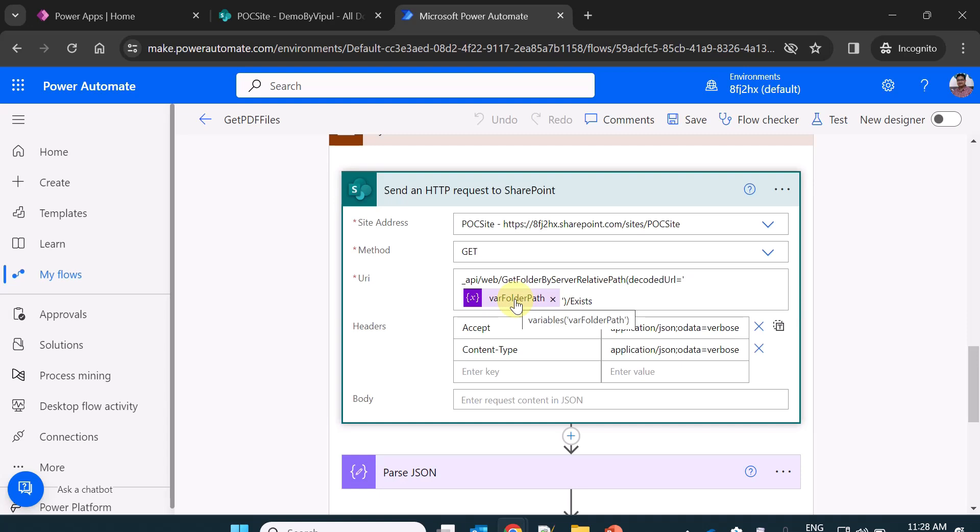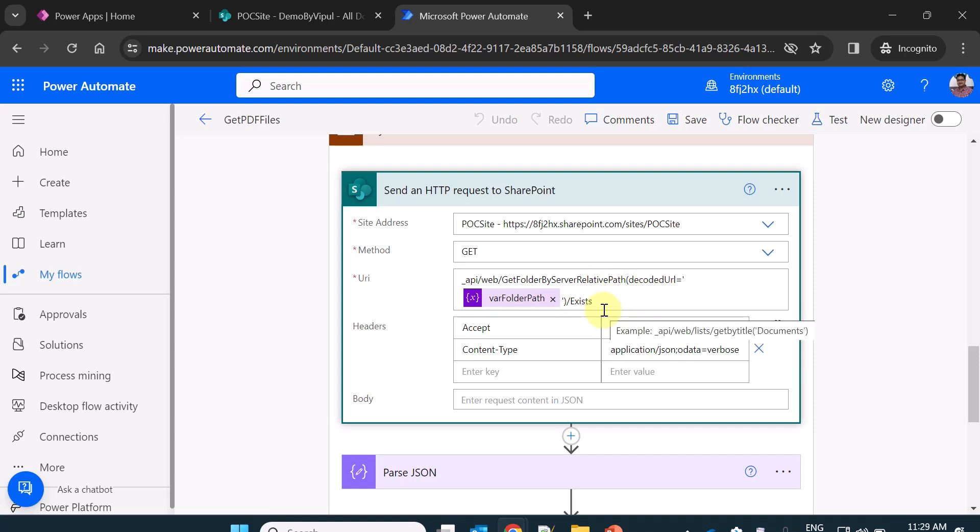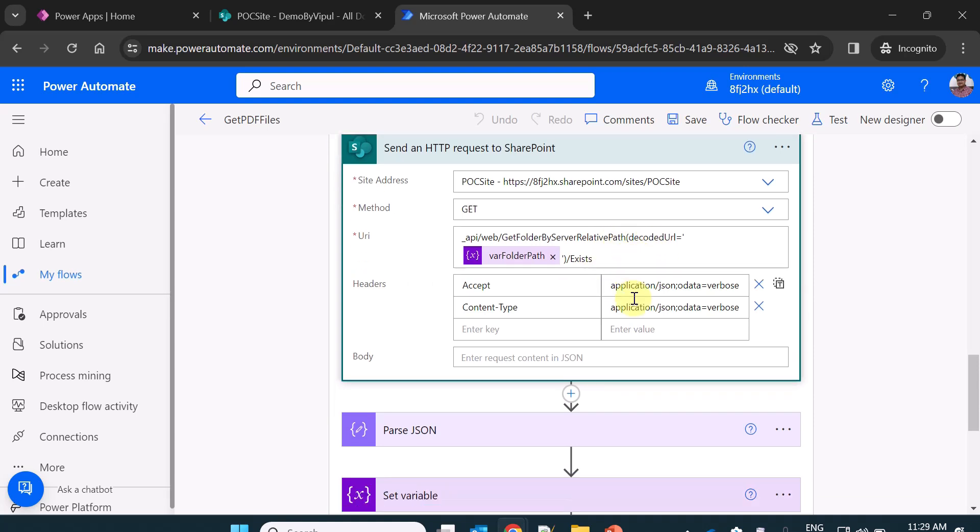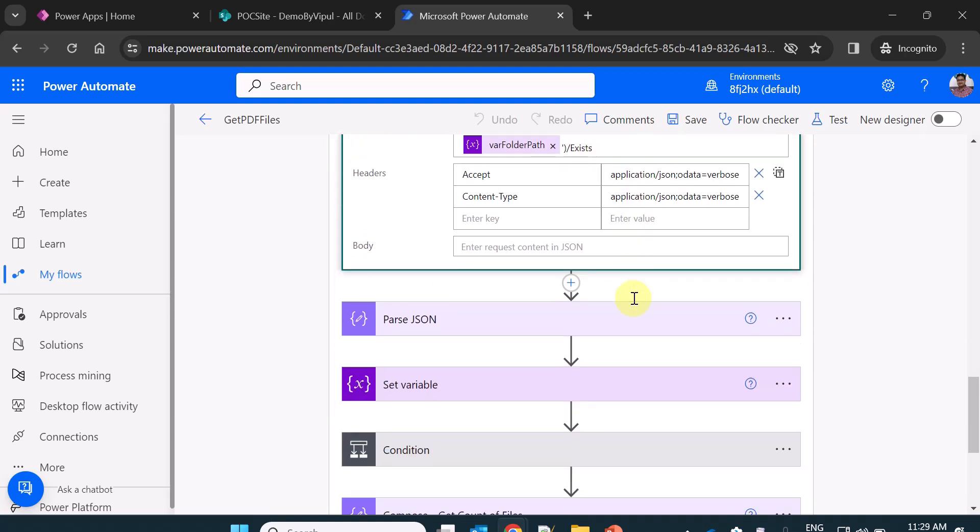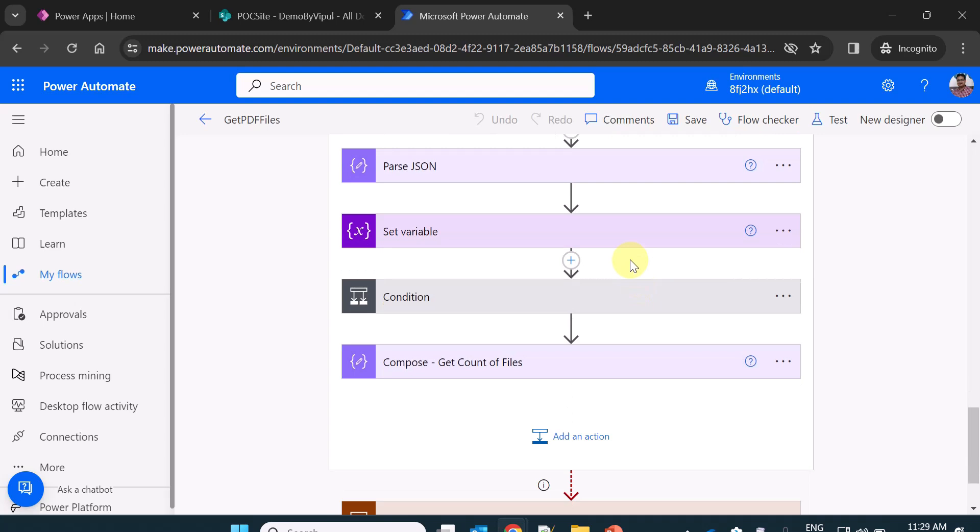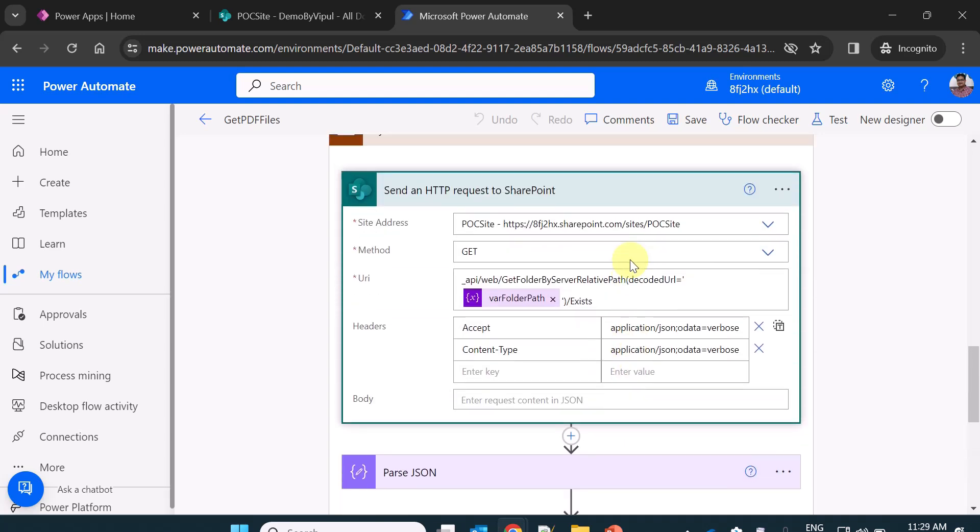I am passing a folder path variable which I already created at the top. So this is my site address. I am doing the method get. URI is a REST API URL to check whether the folder exists or not. Once I get the response of this particular action,